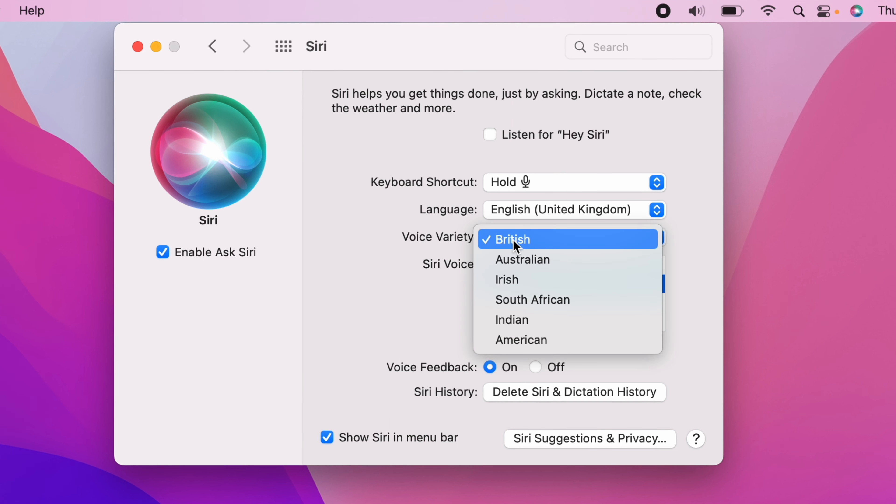And on the drop-down, you'll have a choice between British, Australian, Irish, South African, Indian and American.